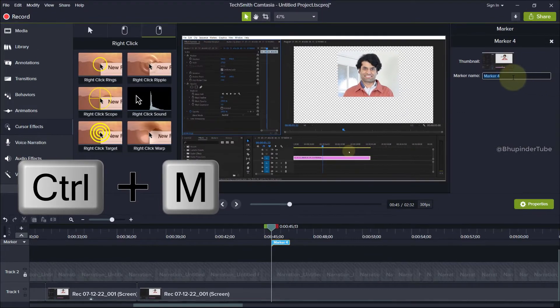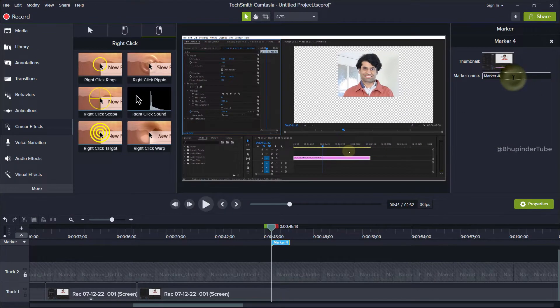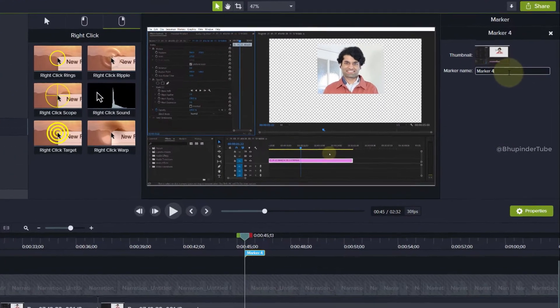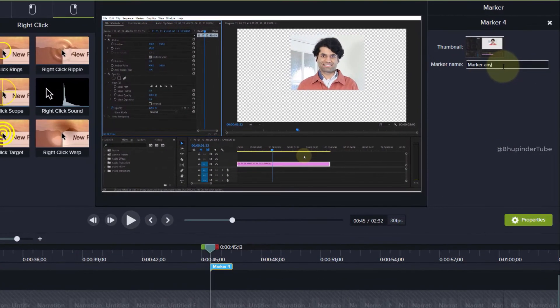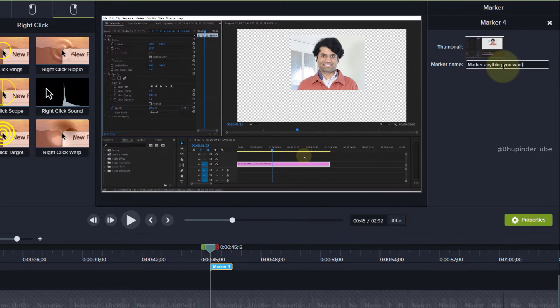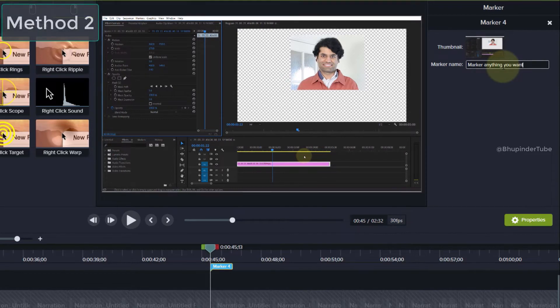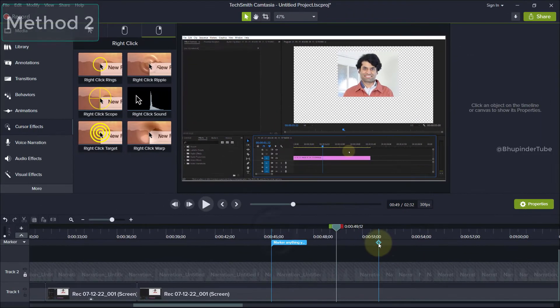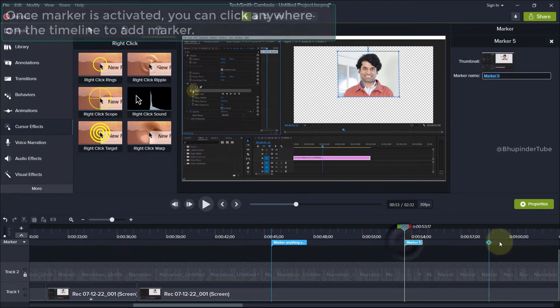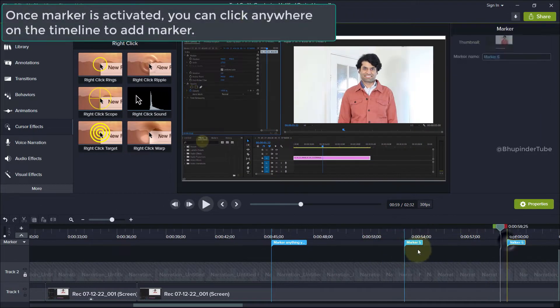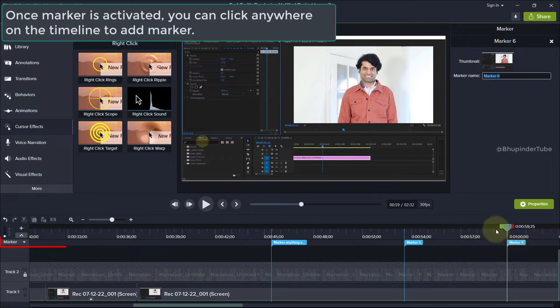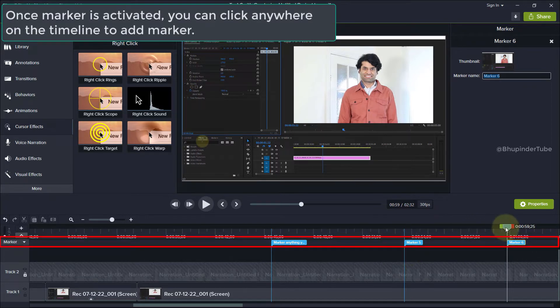This adds a marker. You can easily rename the marker to anything you want. Once you have activated the marker, by clicking anywhere along the marker line, you can add more markers.